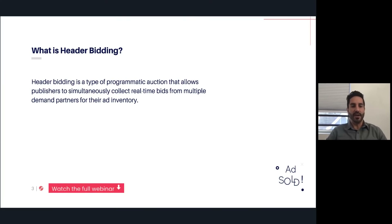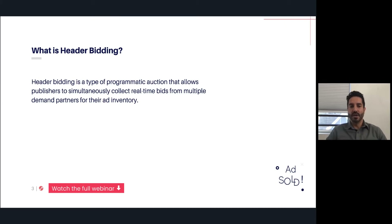What is header bidding? Header bidding is a type of programmatic auction that allows a publisher trying to monetize their ads to collect real-time bids from multiple demand partners all in one auction. In layman's terms, you can think of header bidding as the opportunity for all of your demand partners to compete at the same time.